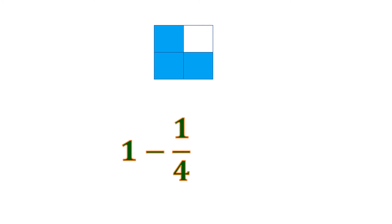So that's why we remove 1 out of 4. And then what's left after we remove? We only have 3 squares out of 4, which means 3 fourths.